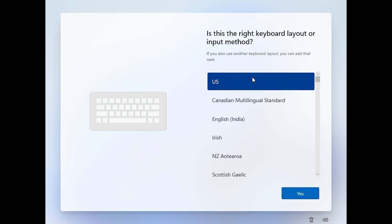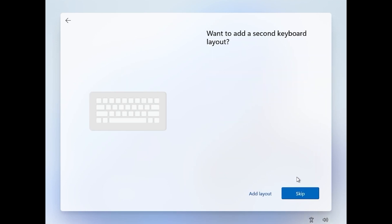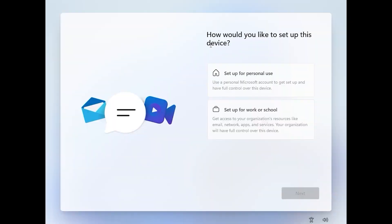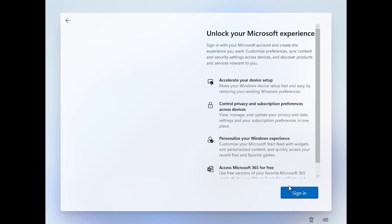Select your keyboard layout. I will select US and I will skip the second one. It will restart your machine and its normal behavior. You need to choose how would you like to set up this device and I will select for personal use. Click next.